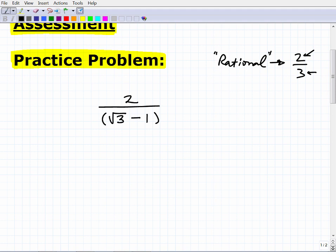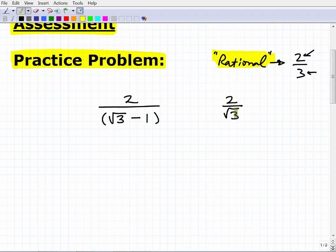Let me use a simpler form of this problem — two divided by the square root of three. What's going on with this particular expression where it's not okay to leave it this way? We have a whole number — an integer — in the numerator, but it's being divided by an irrational number. In mathematics, we can't divide by an irrational number.